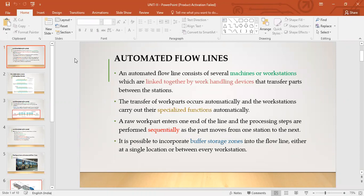Your third unit is about automated flow lines. As the name suggests, flow lines consist of several machines or workstations which are linked together by work handling devices that transfer parts between the stations. Several machines or workstations are linked by work handling devices — that is important, because if there are several machines linked together, you obviously require a work handling device to transfer parts between the stations.